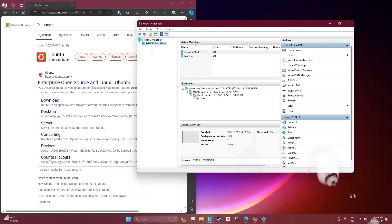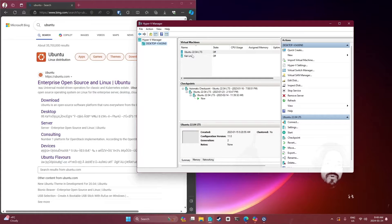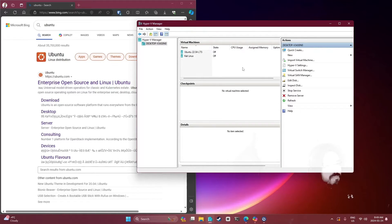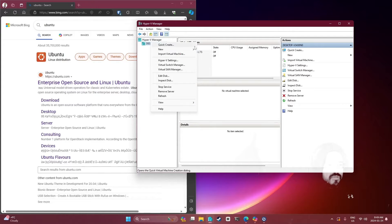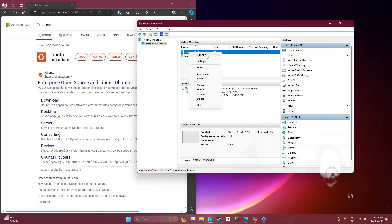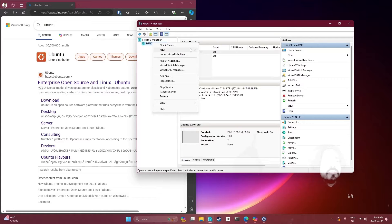Mine is called Desktop - desktop v3 something something. I have a Kali Linux and a Ubuntu 22.04 LTS already that we are not going to touch. You can have multiple VMs as you can see. We're just going to go ahead and right-click this desktop, which is my computer right here, and click Create.